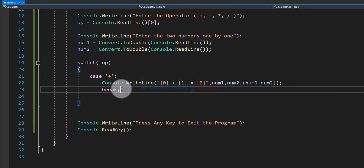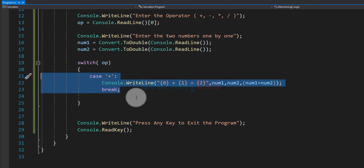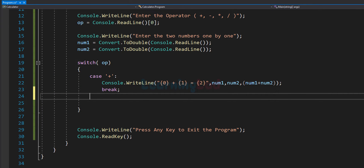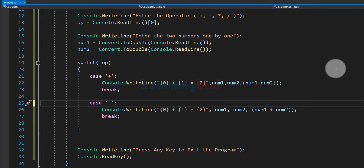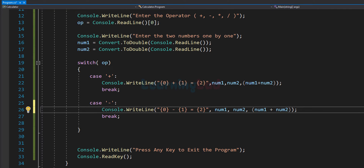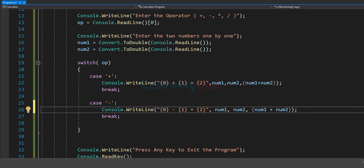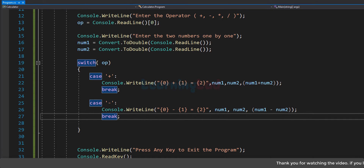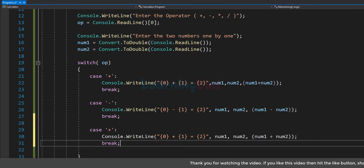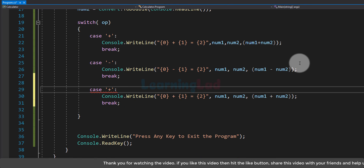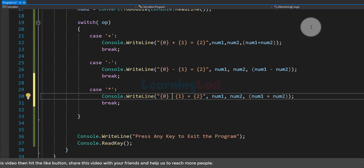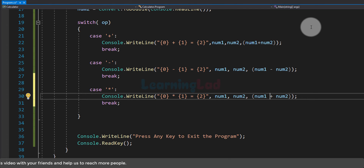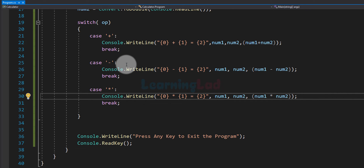Now we write the cases for subtraction and multiplication. I copy the addition case code and paste it, changing the operator to '-' for subtraction and displaying num1 minus num2. I paste it again for multiplication, changing the operator to '*' and displaying num1 multiplied by num2.